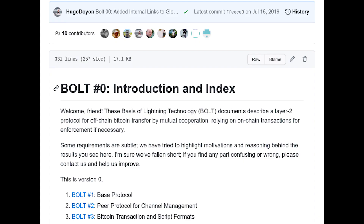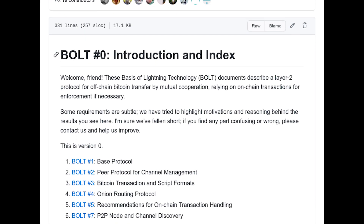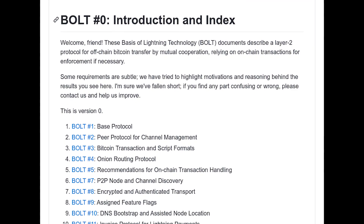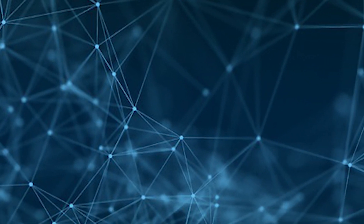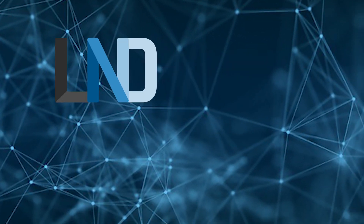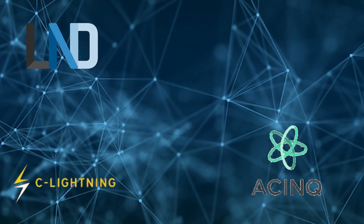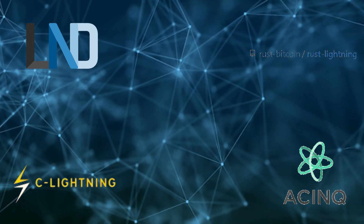BOLT is a shortcut for Basis of Lightning Technology and is a set of currently 11 specification documents, each describing a different chapter of the Lightning Network. The name is a backronym, where the phrase is constructed from an acronym. It's definitely needed as the four main implementations — LND, C-Lightning, Eclair, and Rust-Lightning — are working separately on different codebases.